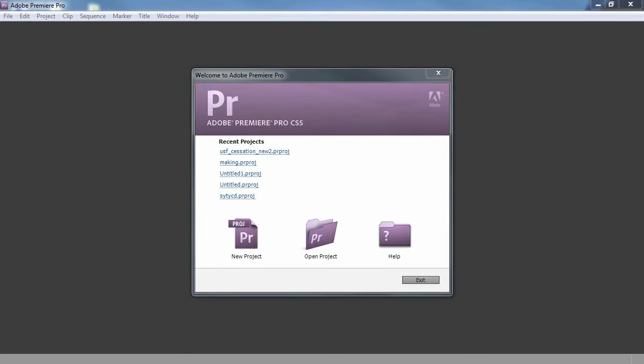So, I'm gonna show you guys how I did that in Premiere. I mean, you can do it in Soundbooth or, I guess, Vegas. I think Vegas works really well. But I'm gonna do it in Premiere because that's how I did it for USF Cessation.